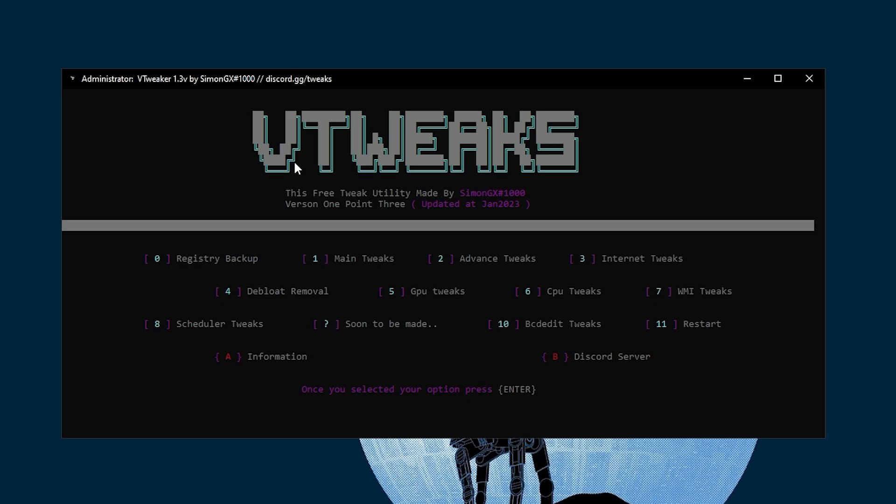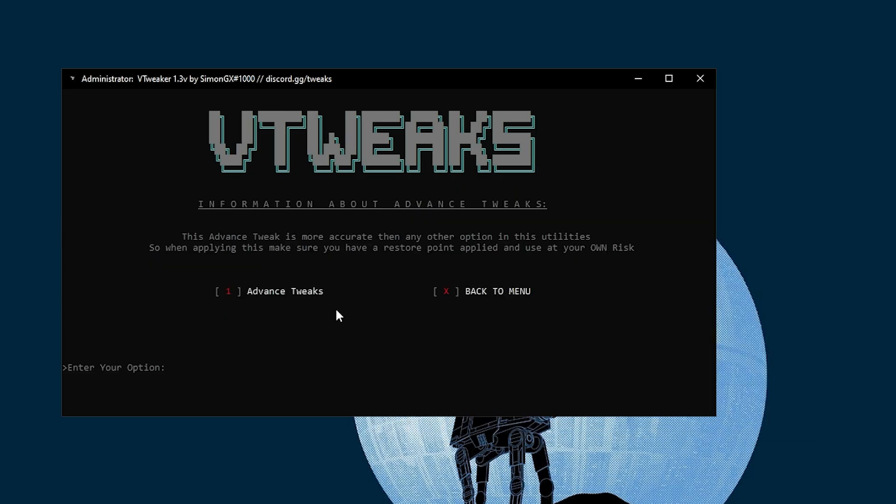Here it is redirecting us to the main menu. Here is the interface of the tweaks. Now we are going to run all these tweaks one by one, but we are not going to install all these tweaks. In the first step, we are going to go for the first option which is the advanced tweaks.